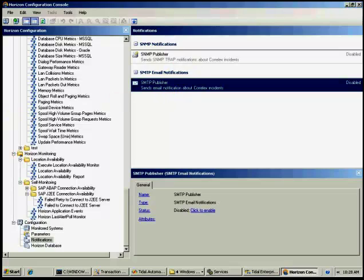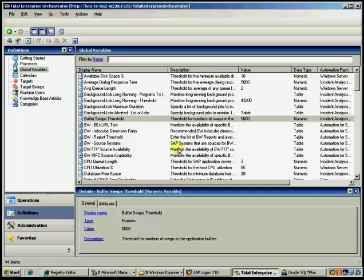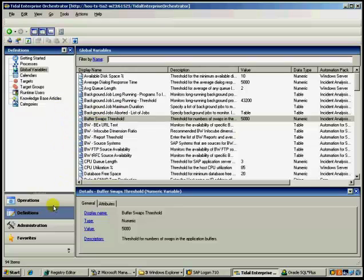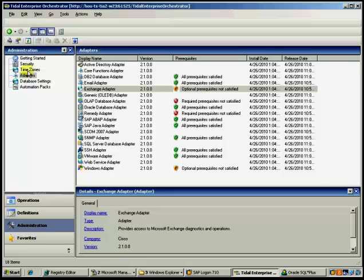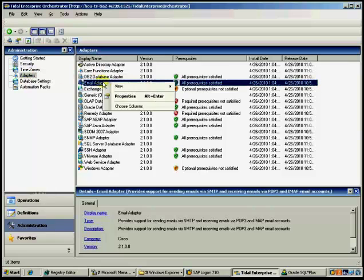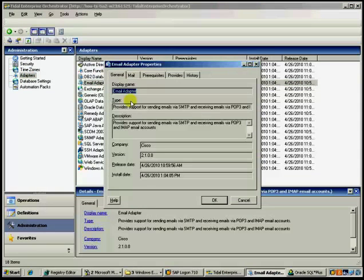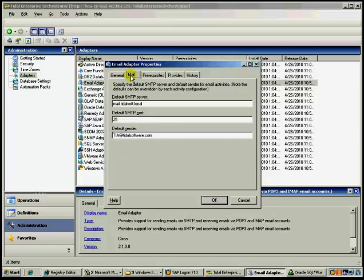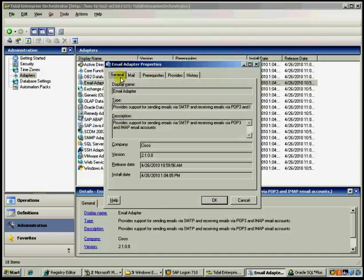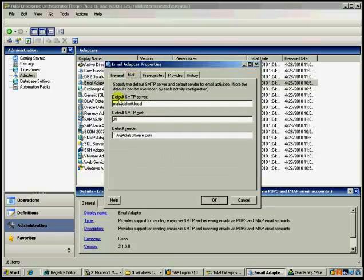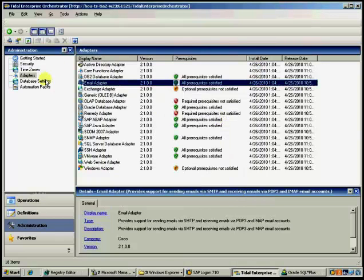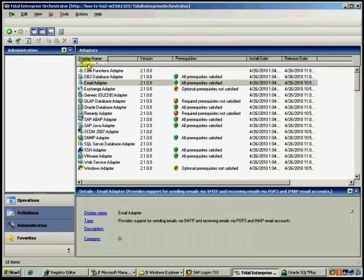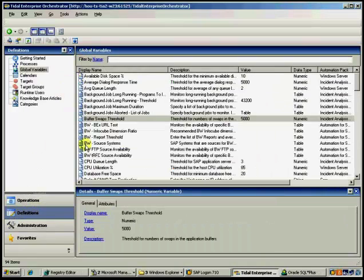So the configuration of the notifications, back to TEO. There are a couple of components to this. Now there is an email adapter, which you will find here. And in the email adapter, if you right click and click properties, you can go to the mail tab and you can set up your SMTP server port and your default sender. Of course, these were also set up when your initial install, but if you bypass it for a reason or they change, you can come back here and you can set them up here.